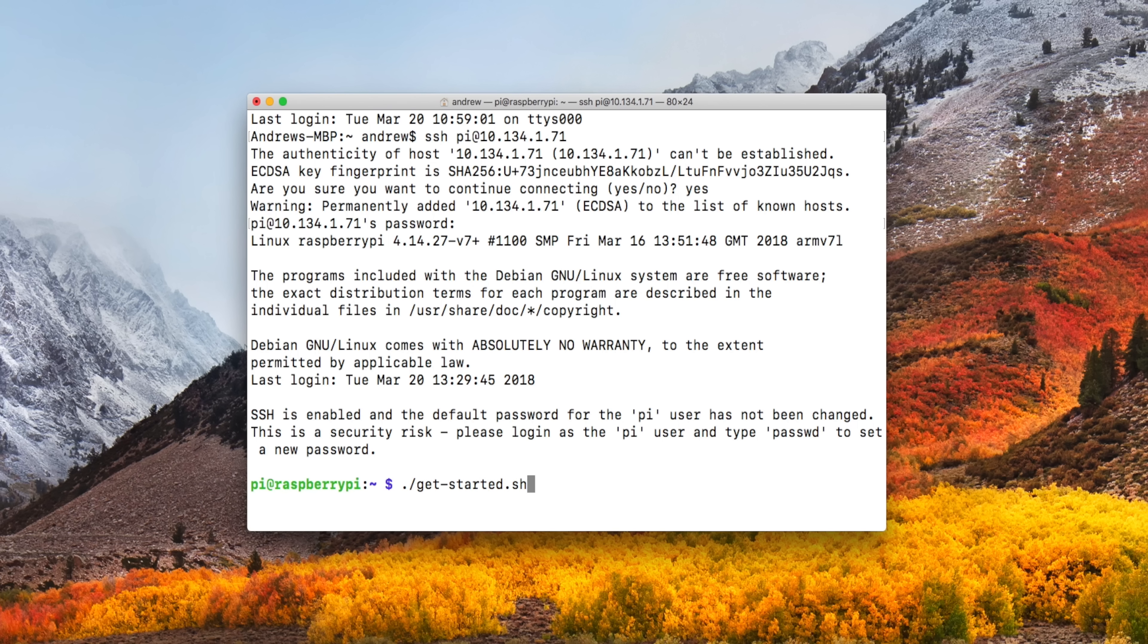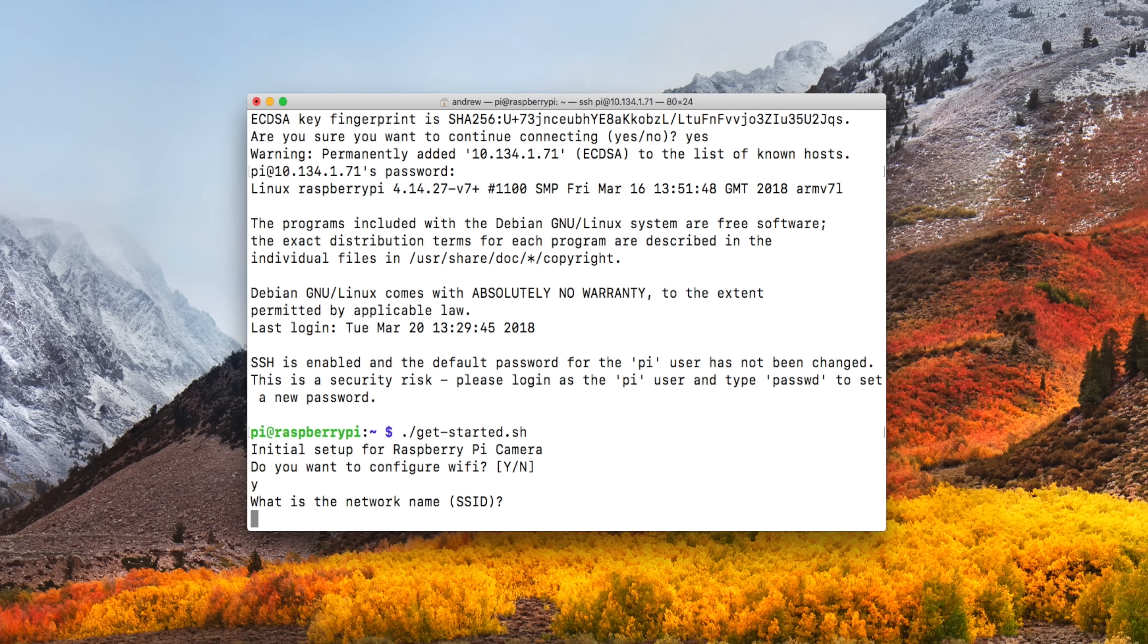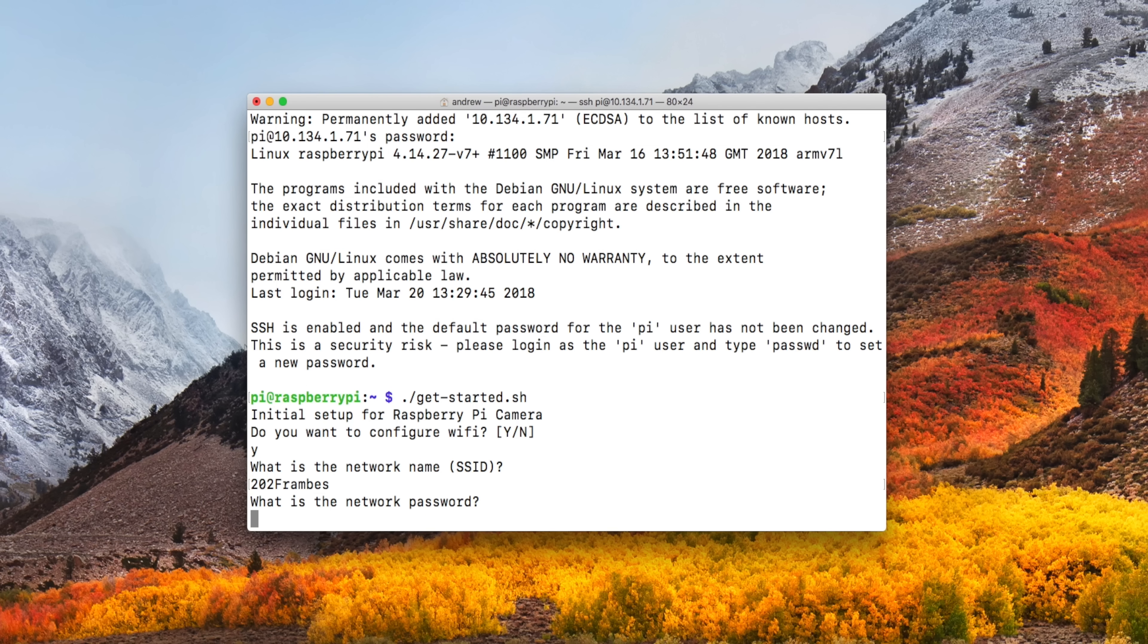Now we're going to run our get started.sh script. So type in .backslash get-started.sh, and then hit return. This is our special getting started script that's going to walk you through all the basics, including configuring the Wi-Fi. So if your Pi has Wi-Fi, this will go ahead and set that up.